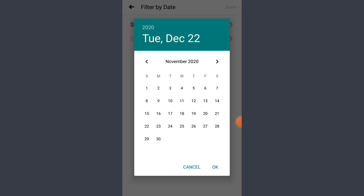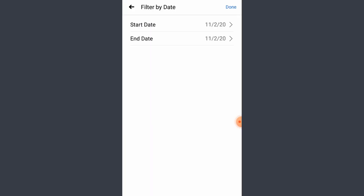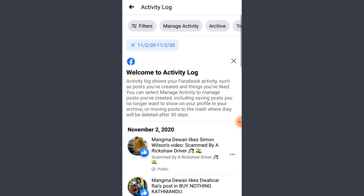Let's say I want to get the memories back from November. I'll go ahead and select November, tap anywhere on the screen, and I'll see what I had done during the month of November. Just go ahead and tap on Done. These are the posts that I've liked and comments that I've made during that time frame.